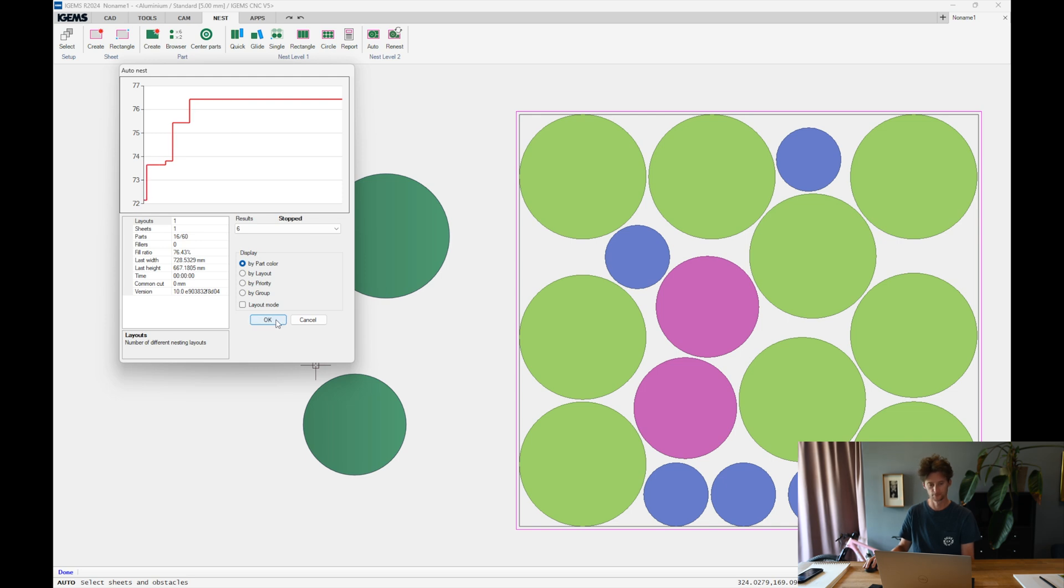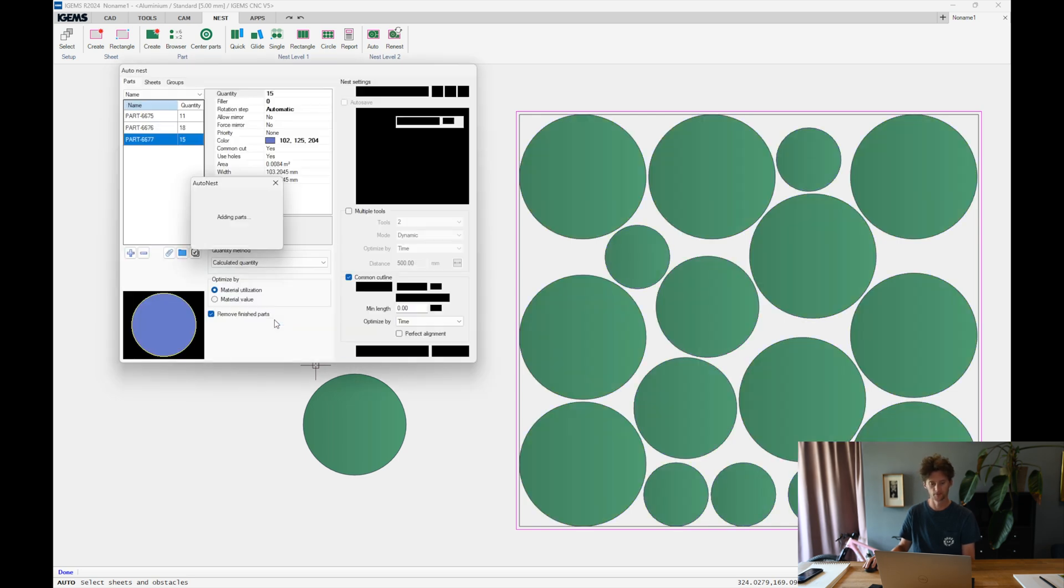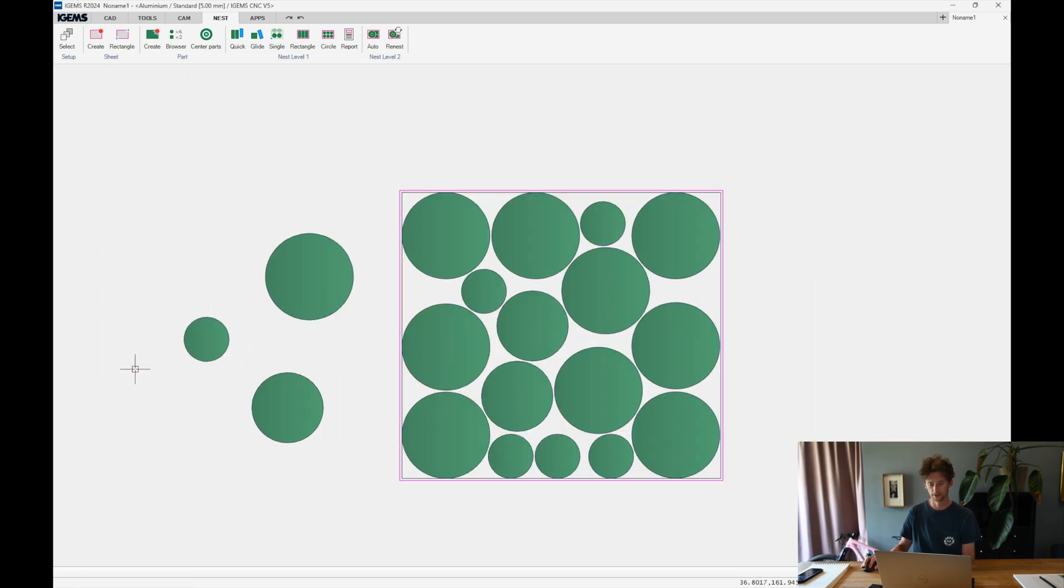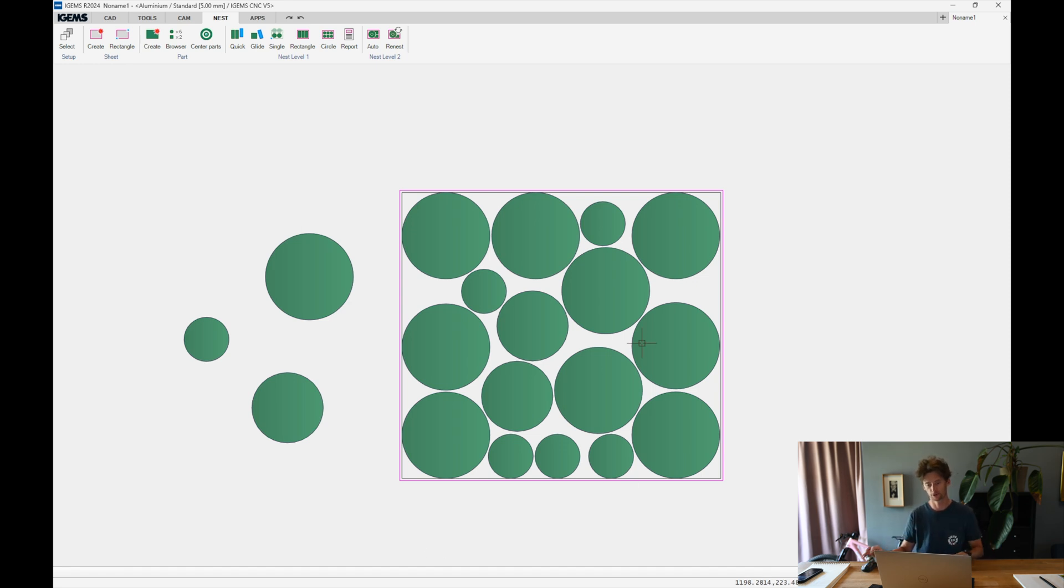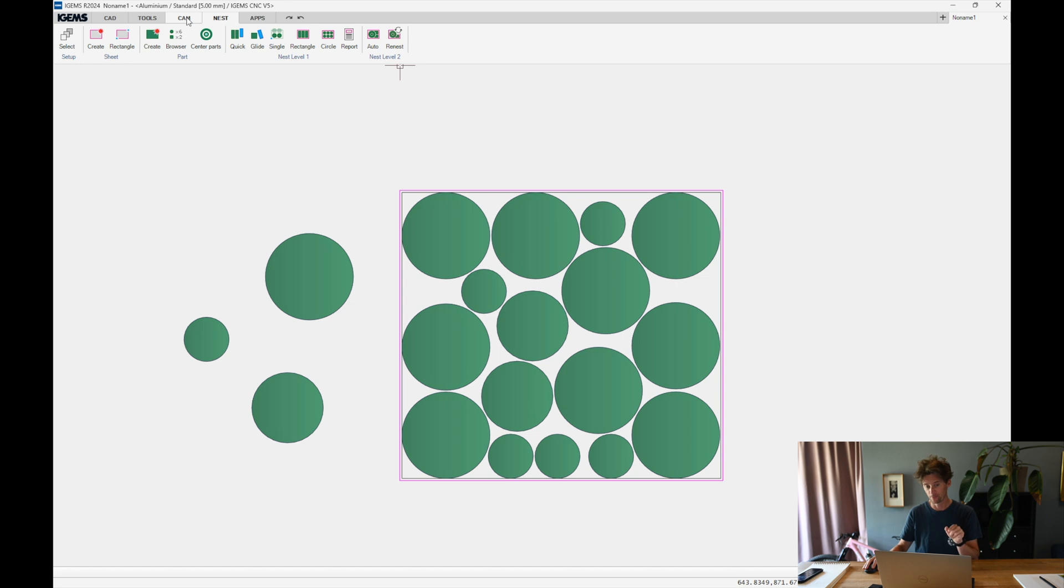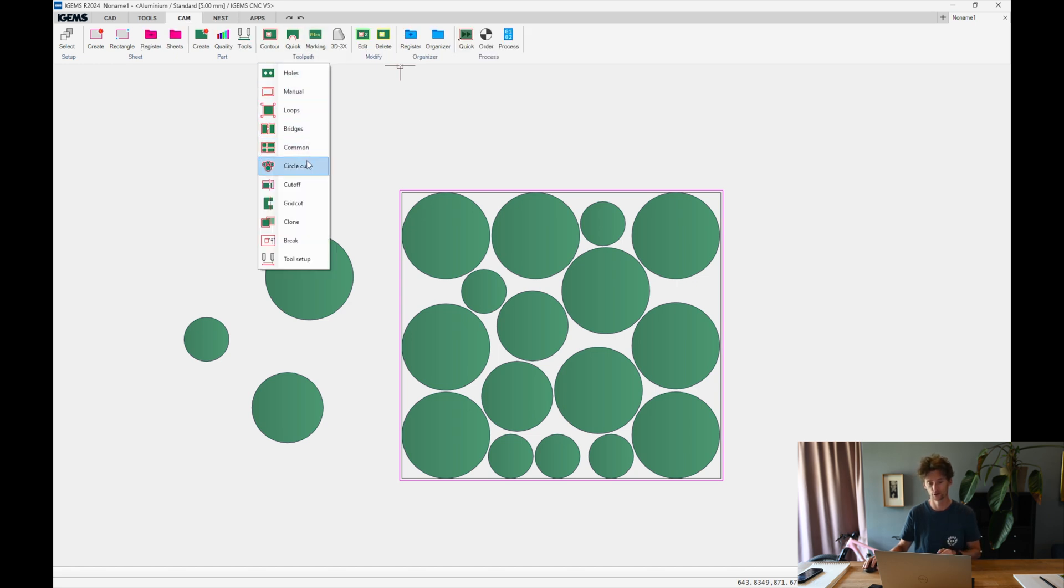That looks good. Okay. Close. So now we have a sheet with circles on them. And what I want to do now is head over to CAM. And this is our new command then. So it's a circle cut. I click here.